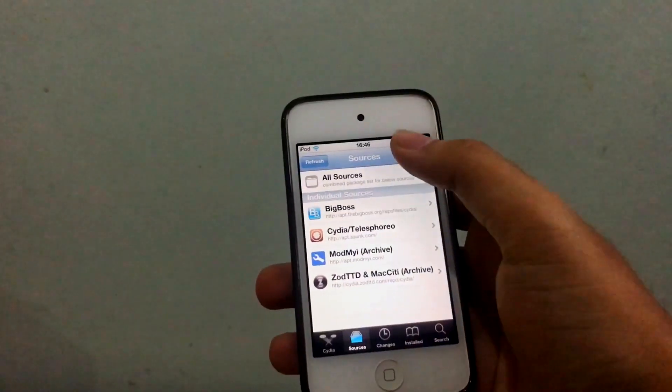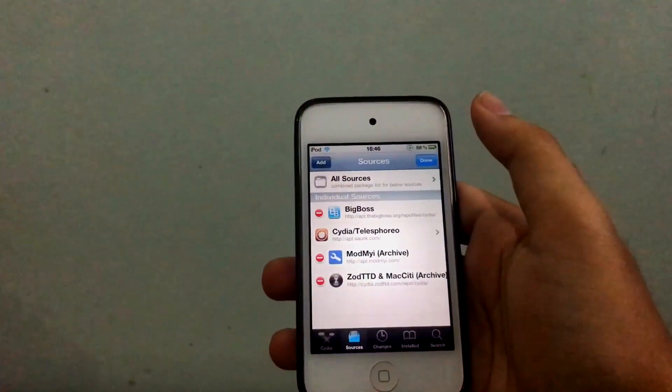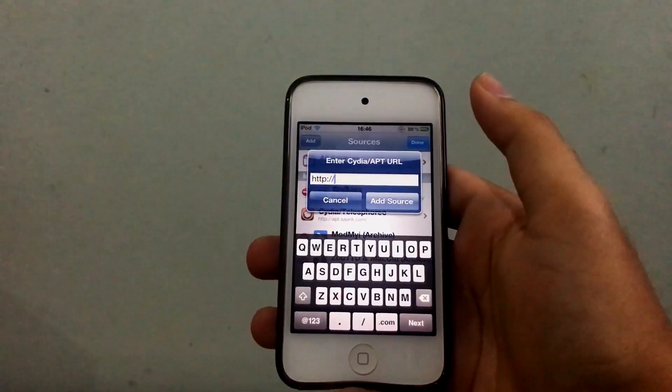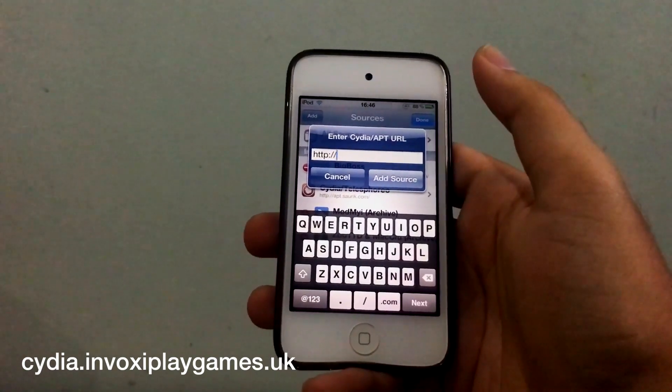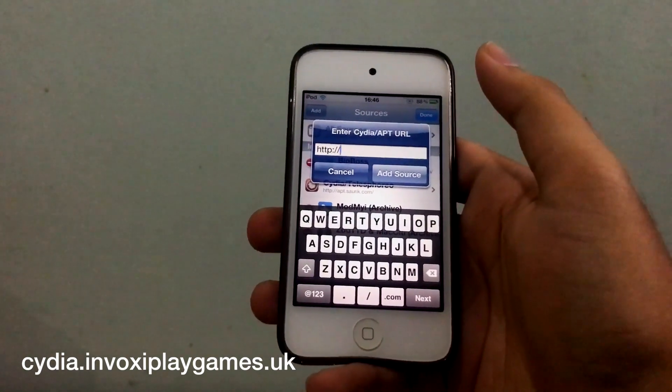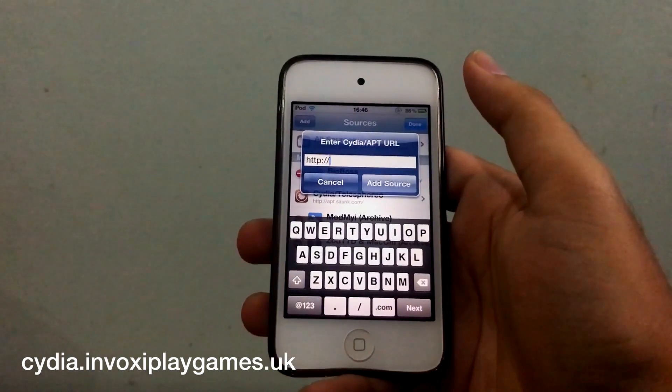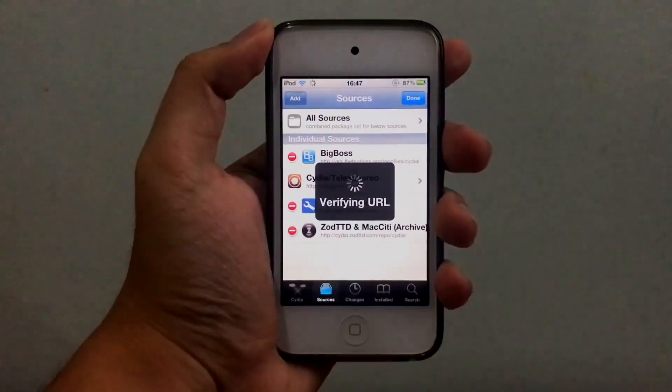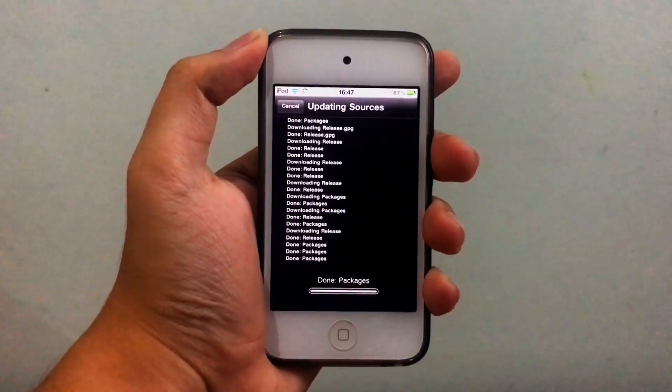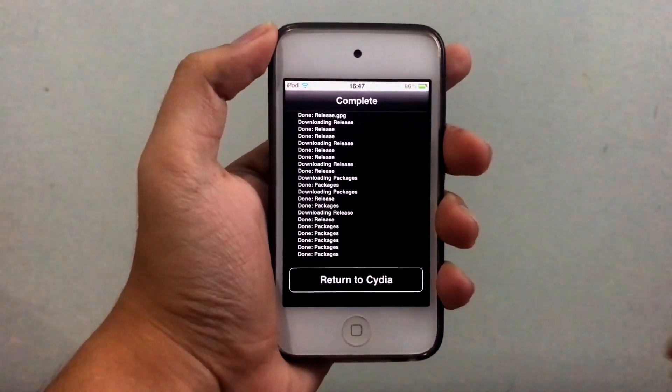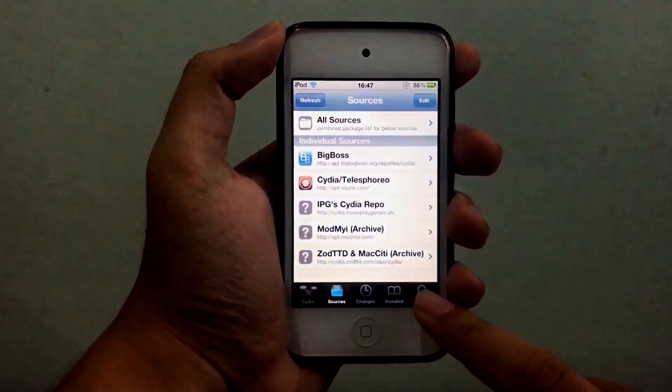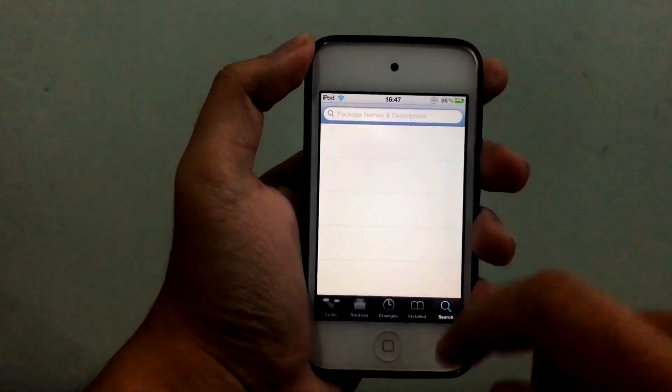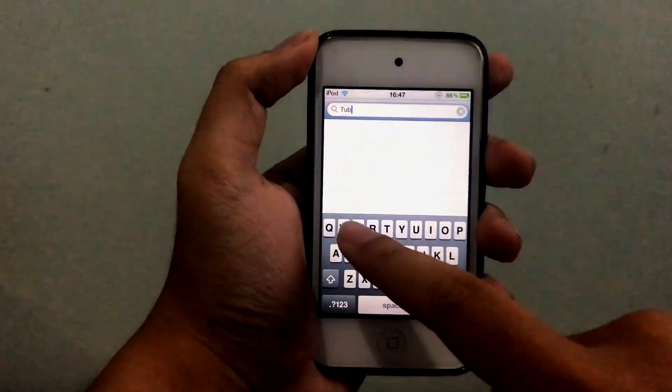Want to go to add a source, and we gotta add the source that I put right there, which is cydia.infoxplaygames.co.uk. So let me type that repo real quick. Now click add source.